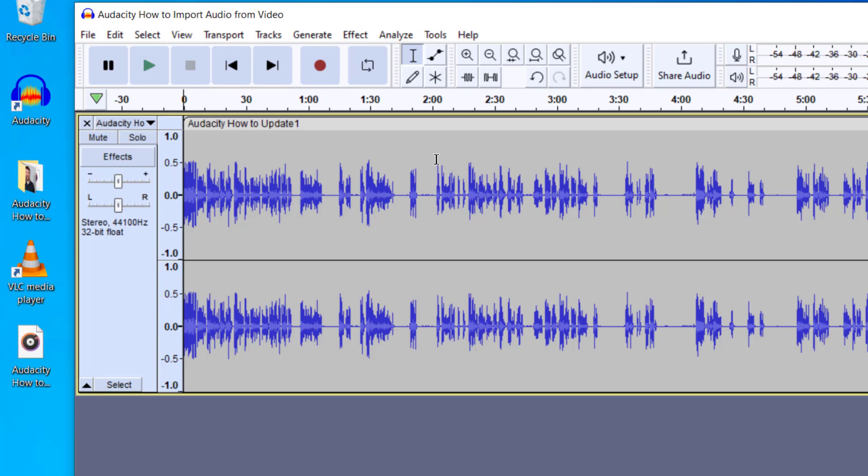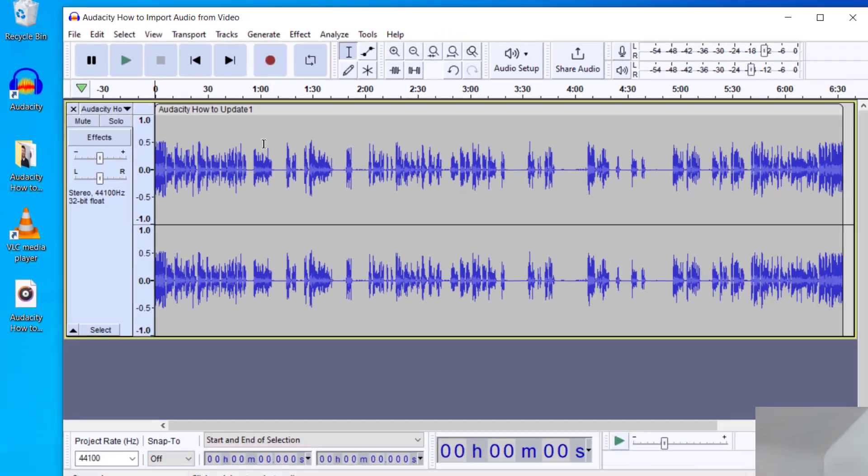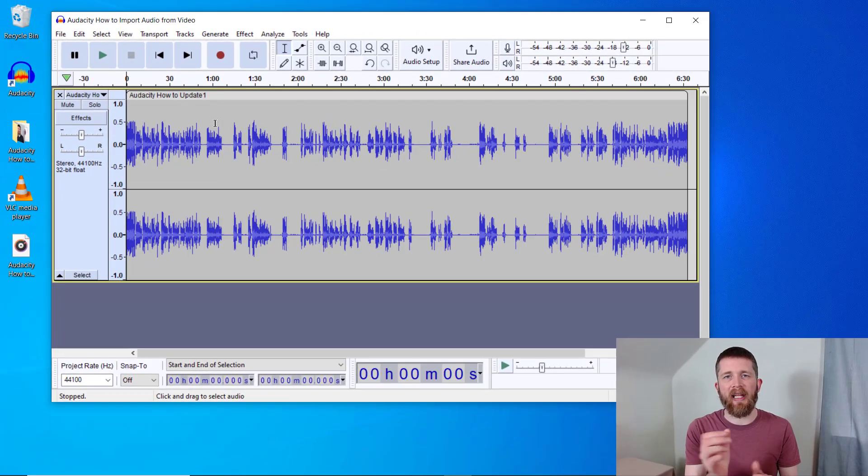Here is the audio of the video that I was watching earlier. Now you can apply effects to this audio, you can change the audio in any way you would like. This is the simplest way I have found to convert an MP4 file into an MP3 and then edit it in Audacity.